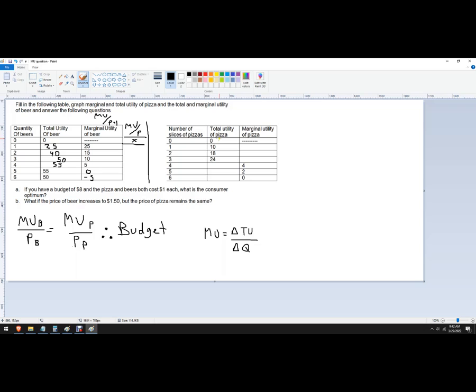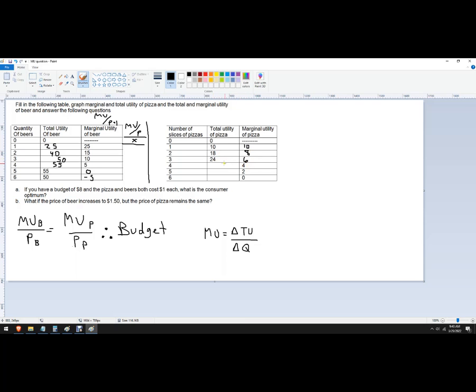Now pizza, we've given the total utility, we just need to figure out the marginal. So how much additional happiness, satisfaction, utility do we get from that first pizza, we get 10. We get eight from the next one. We get six from the next one. And now I'm at 24, I get a four additional. It's just like that other problem. It's 28.